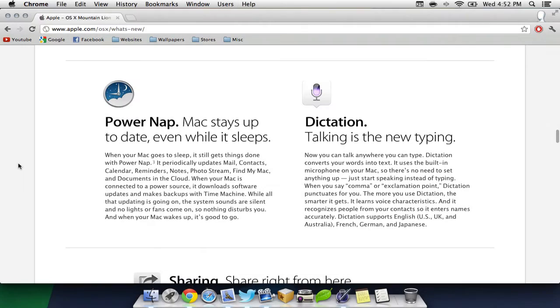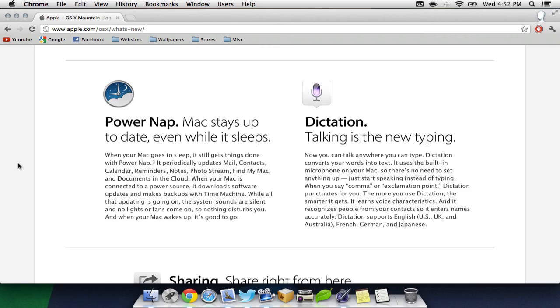Another feature added is Power Nap, which helps your Mac stay up to date with mail, calendar events, reminders, and more, all when it's in sleep mode.